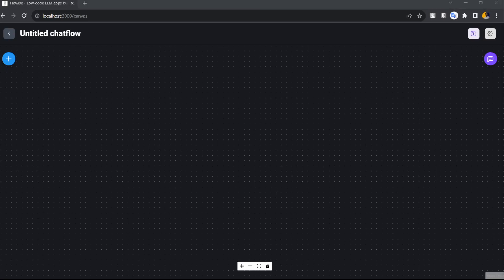Hi everybody, welcome back with another video by CodeShit. In today's video we are going to build a custom tool using FlowWise. We are going to take a News API endpoint and make a custom tool based on that API endpoint. We will attach that with our OpenAI model, so whenever you ask for the latest news, it will respond on the basis of it.